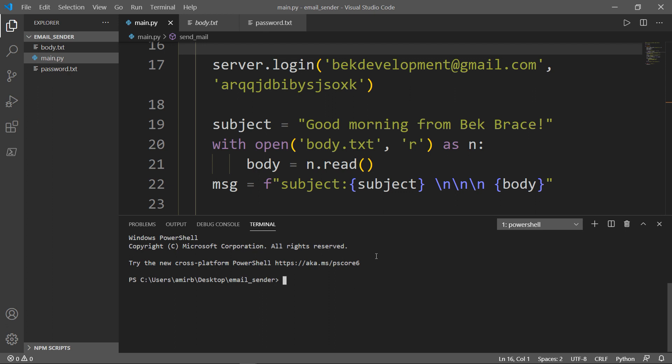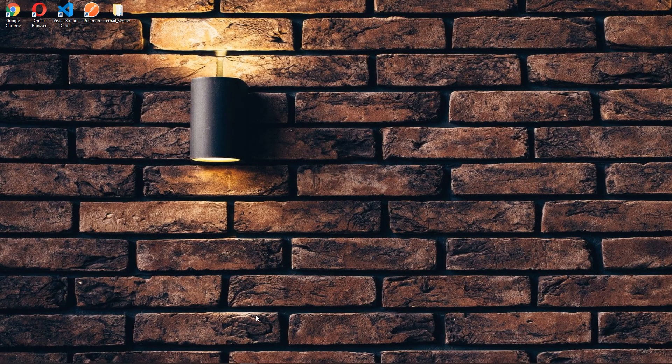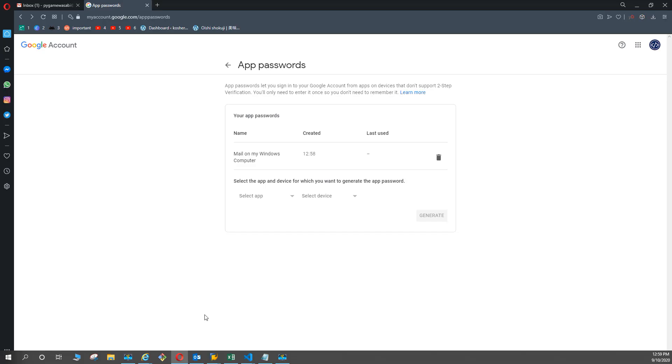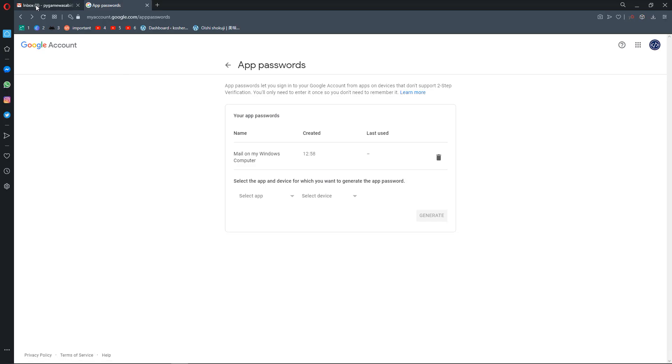Let me now type python main.py, enter. Message is sent successfully. Let me go ahead and check my email and we'll see if we received a mail.